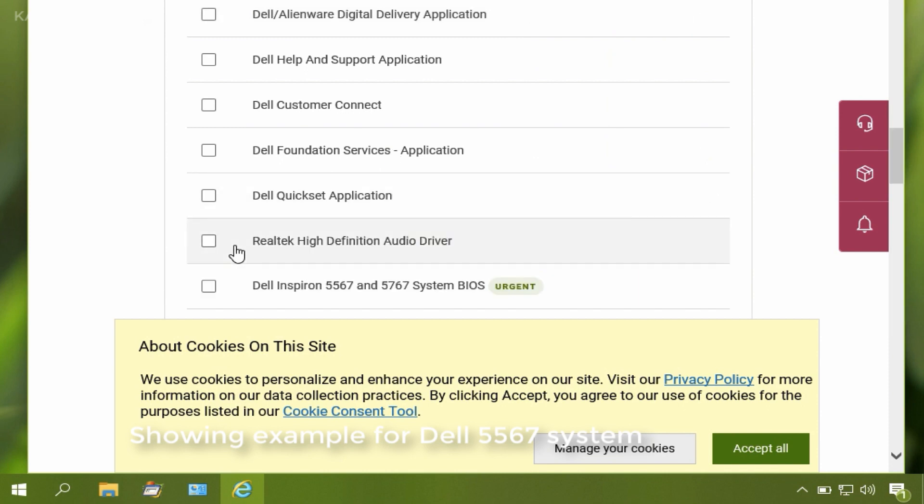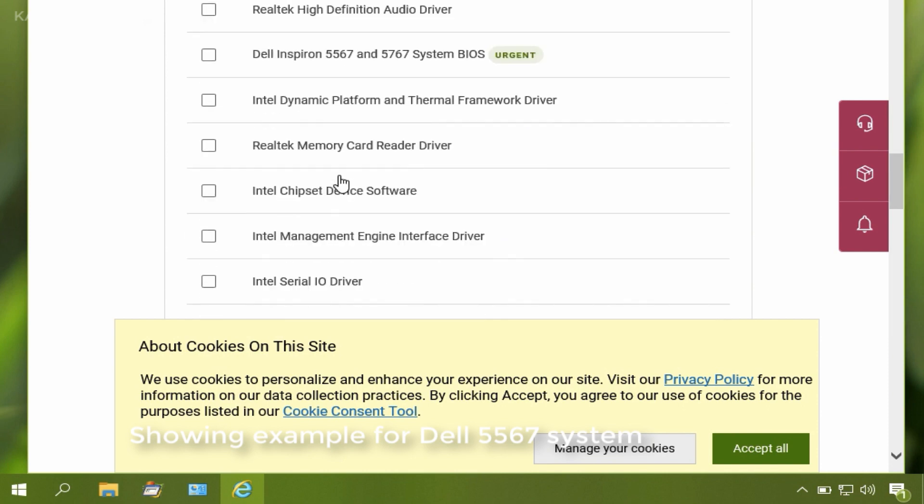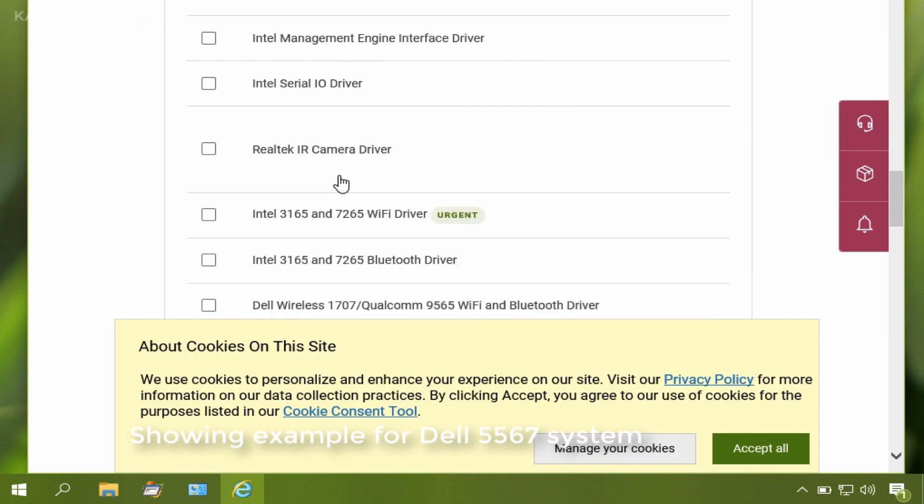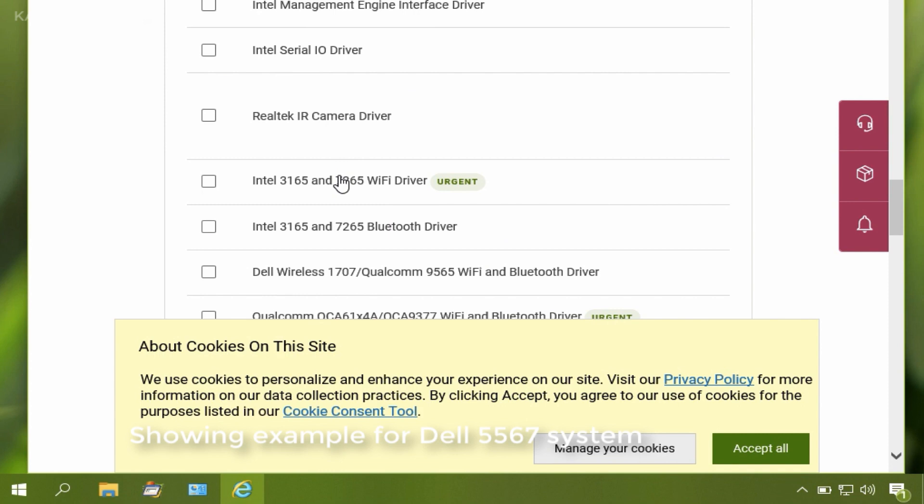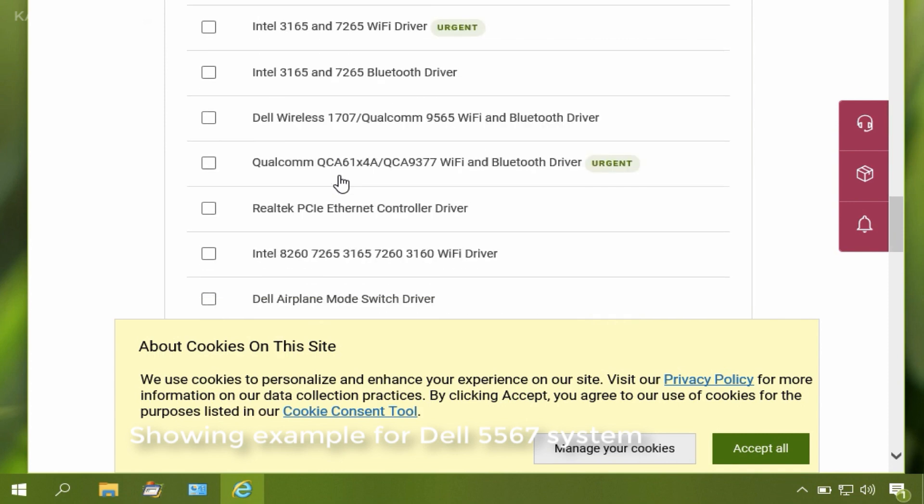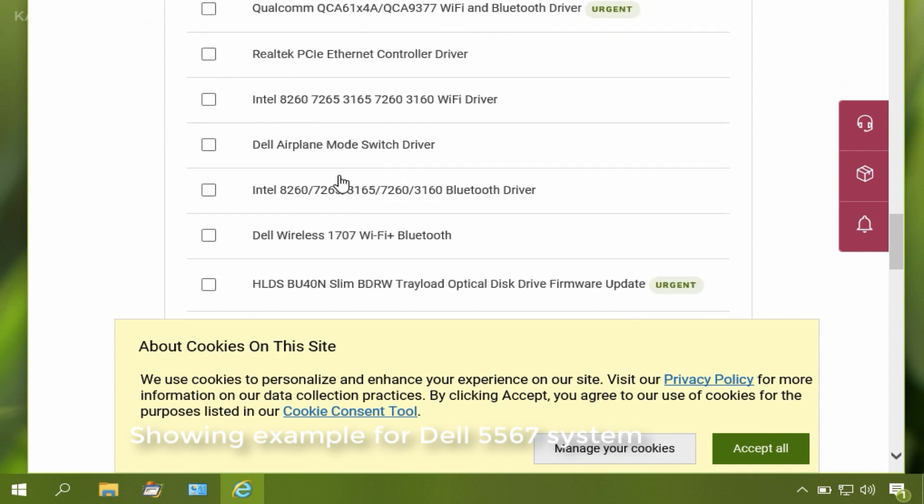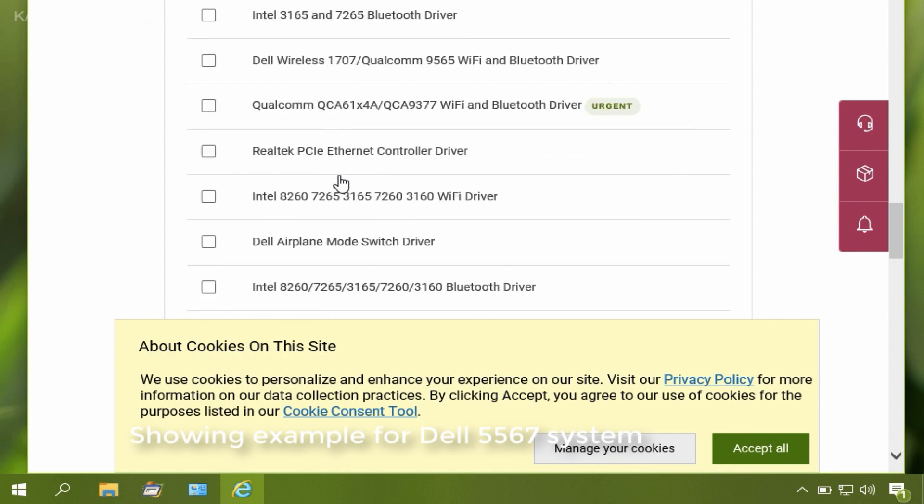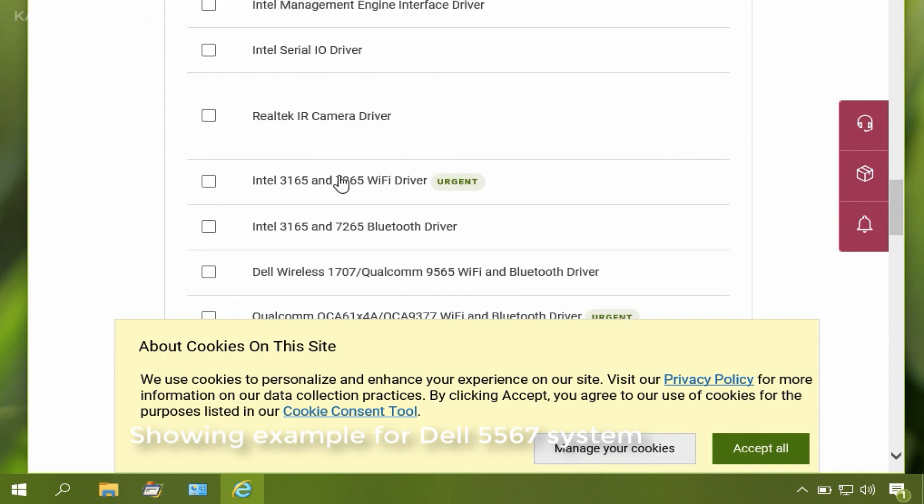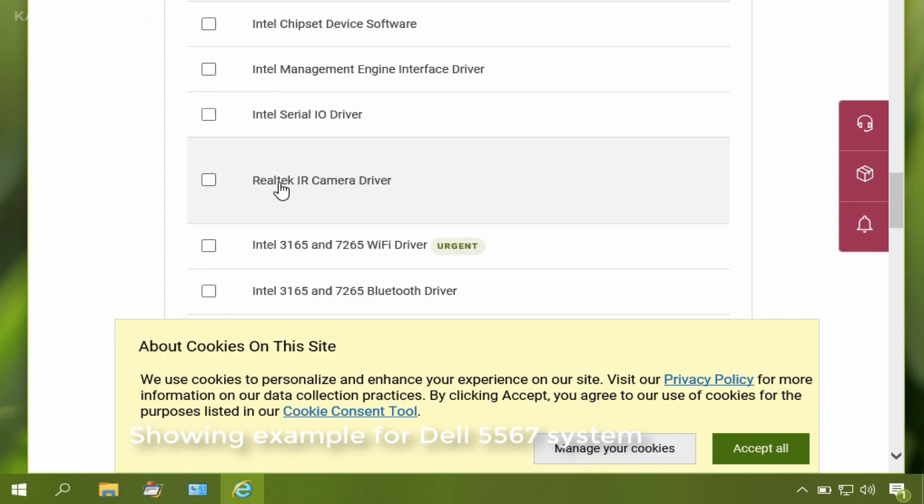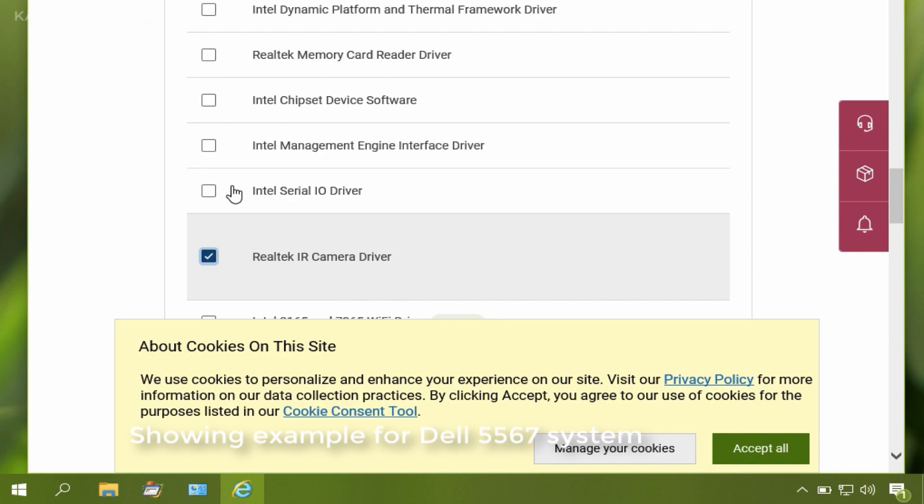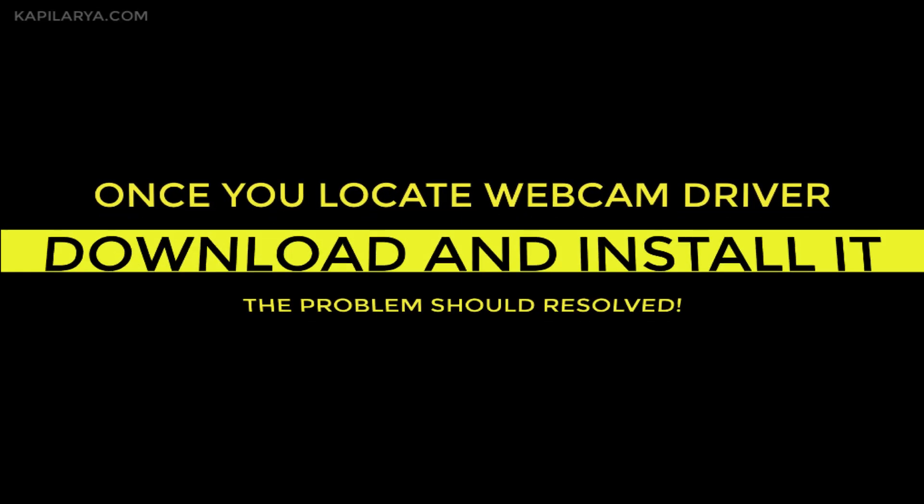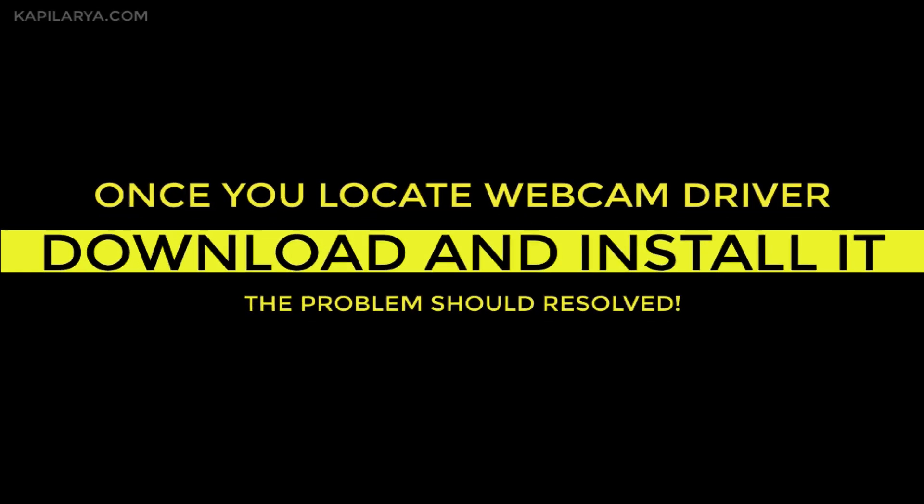Once you locate the webcam driver for your system, you can continue to download it and install it like any other software. You need to follow on-screen instructions for that. Once you locate the webcam driver, download and install it and the problem will be automatically resolved.